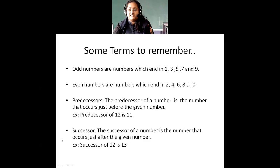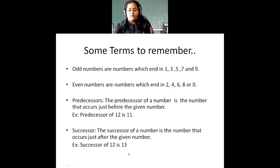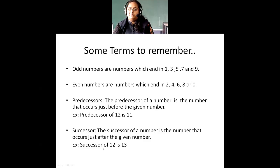Then I have something called the successor. What is the meaning of successor? The successor is the number that occurs just after the given number. The predecessor of 12 is 11, so the successor of 12 will be 13 — the number after 12. Successor of 100 will be 101. Successor of 76 will be 77. So these are some terms related to numbers that you will have to know.